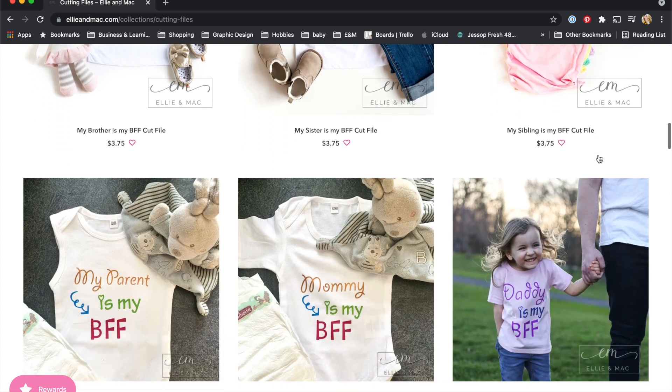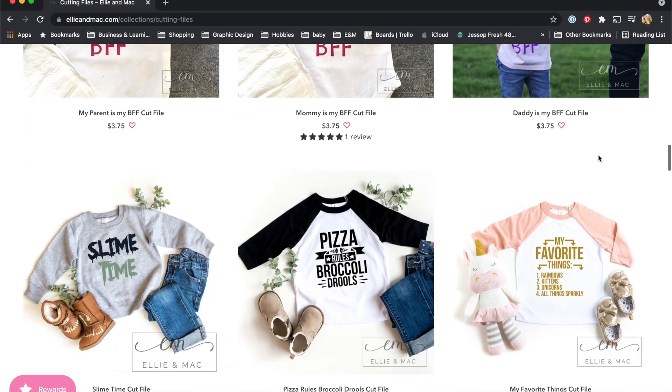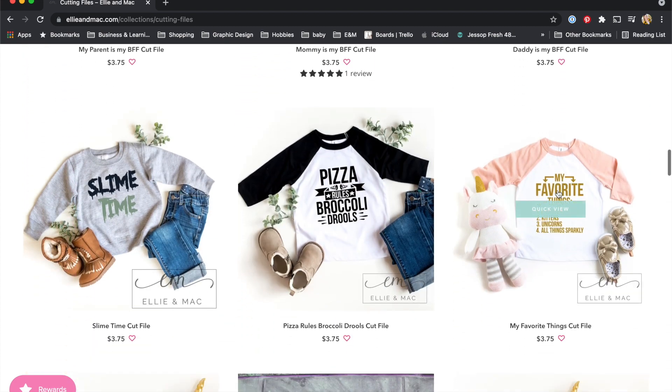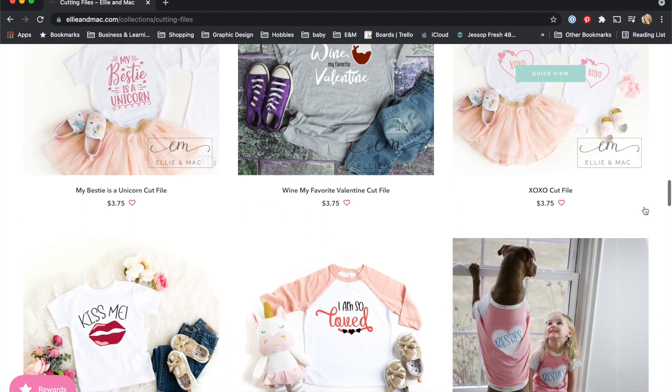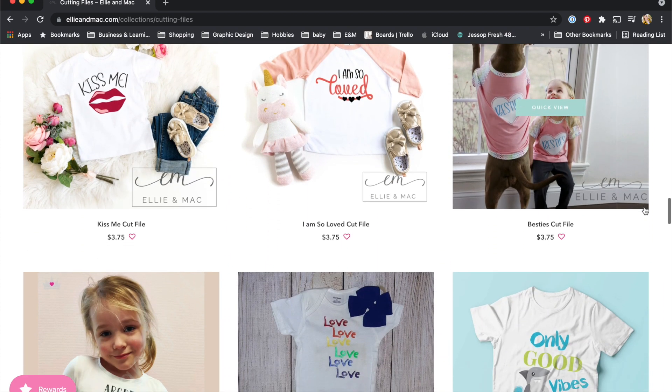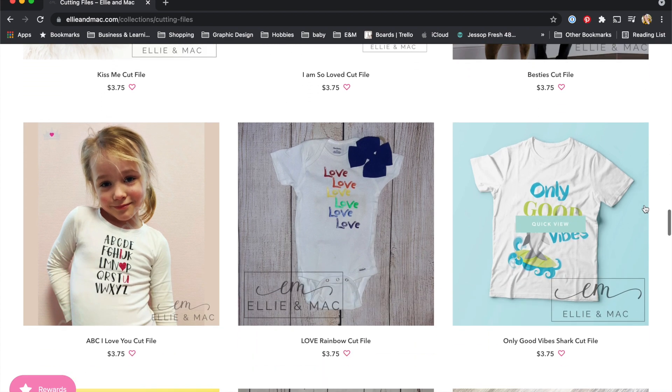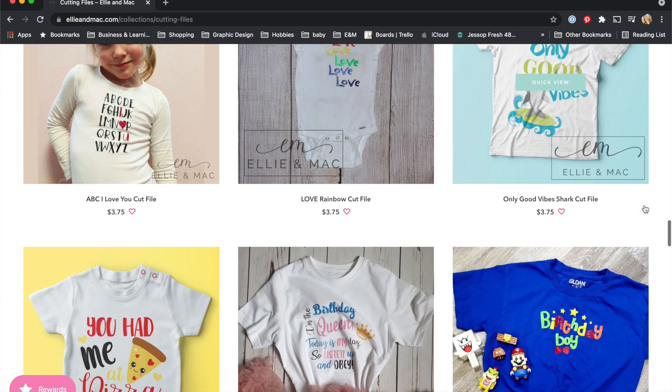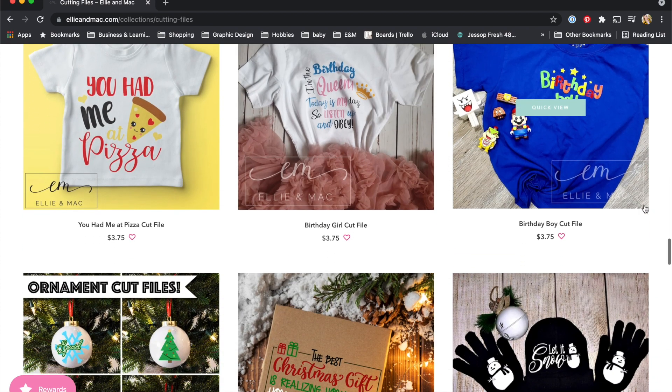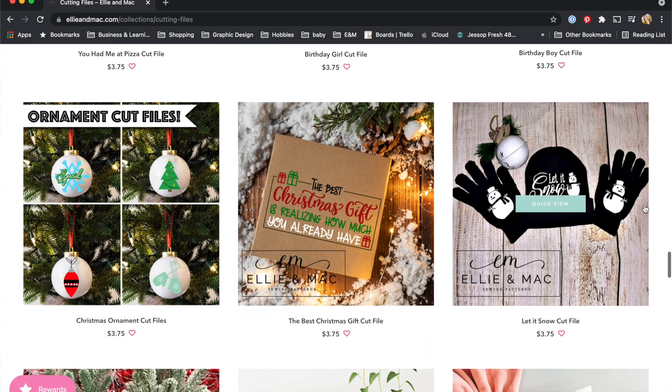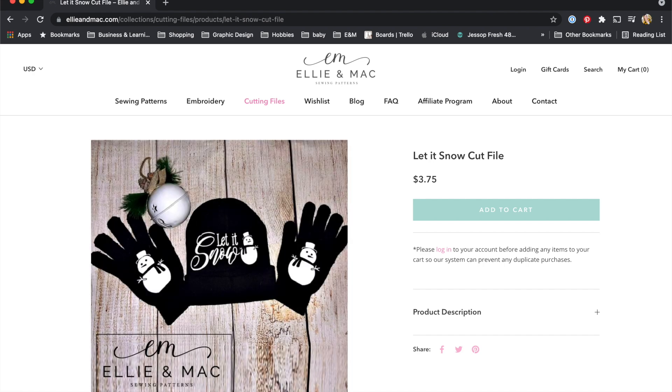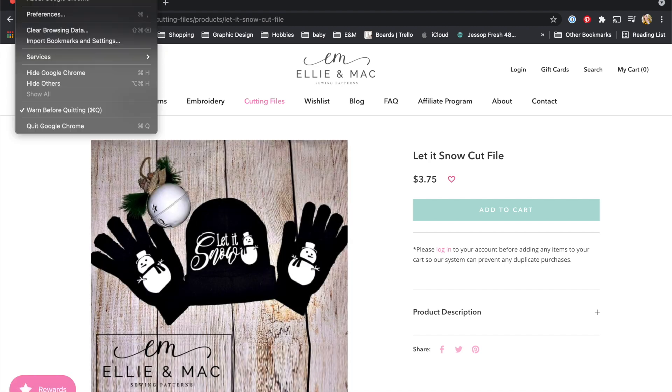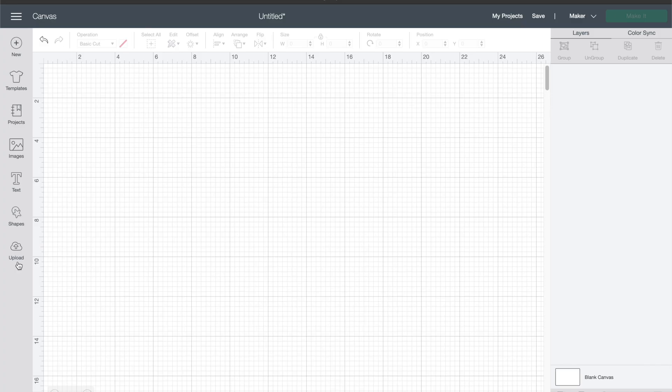What's happened is Cricut has published an update for their Design Space software that you use to cut your cut files out of your HTV or paper or however you're using them, and this update has caused a lot of files to actually import incorrectly. So here is a video that helps you troubleshoot how to fix that if you're running into this problem.